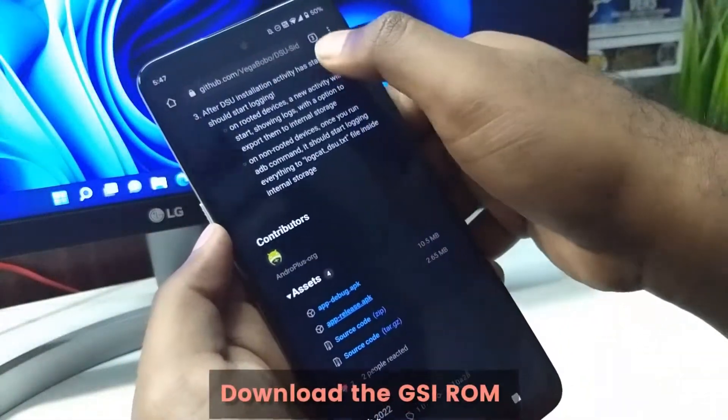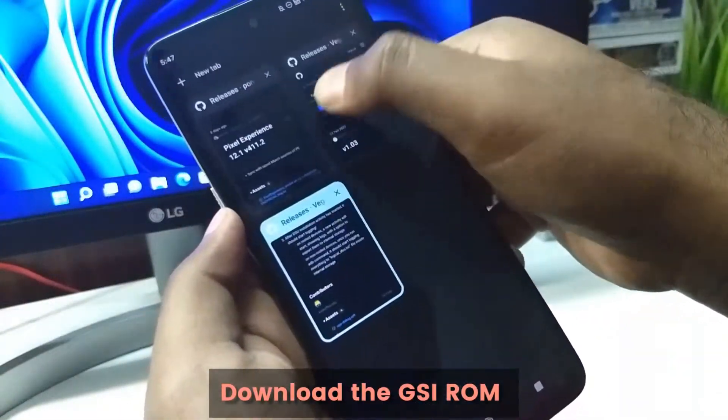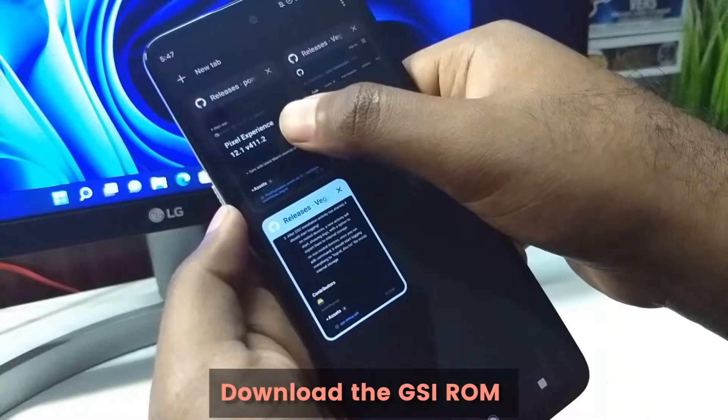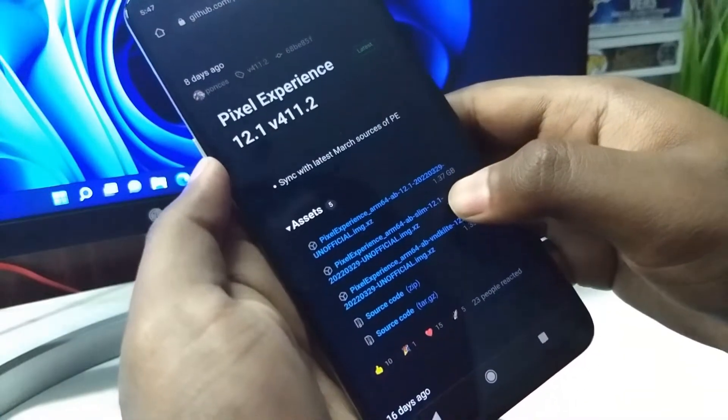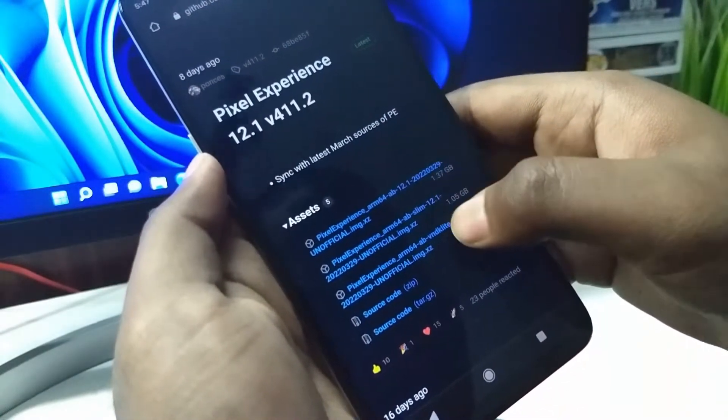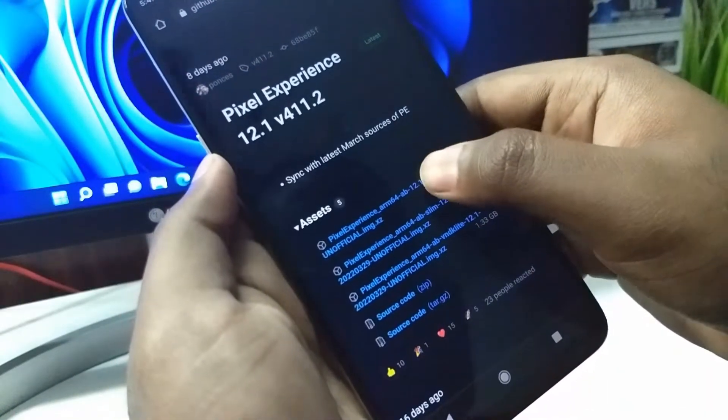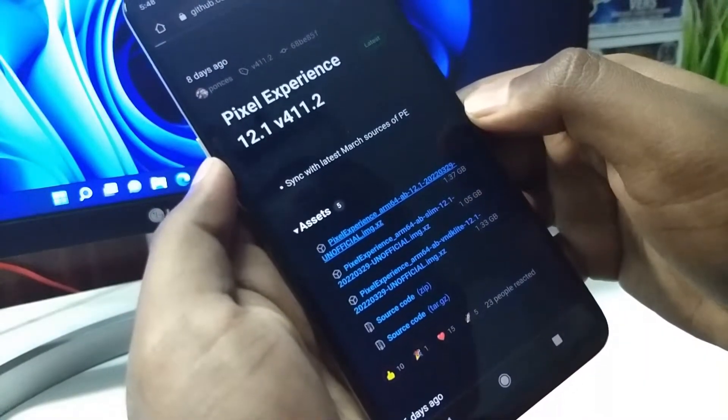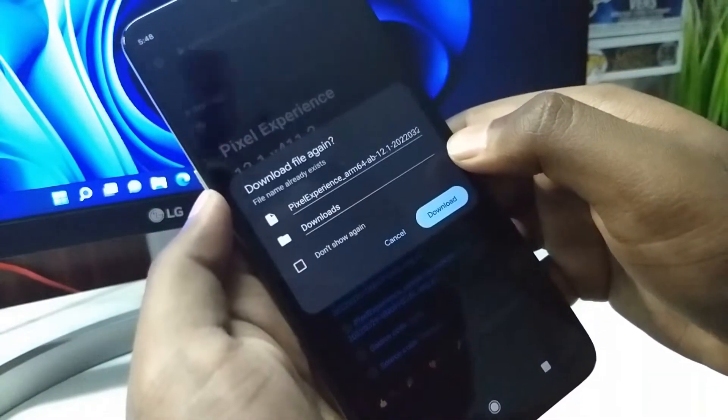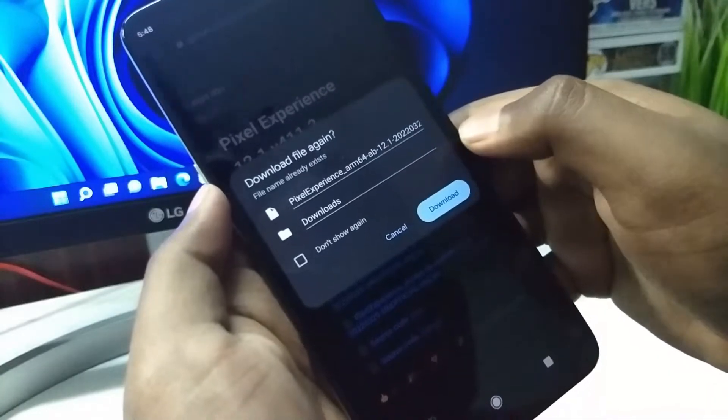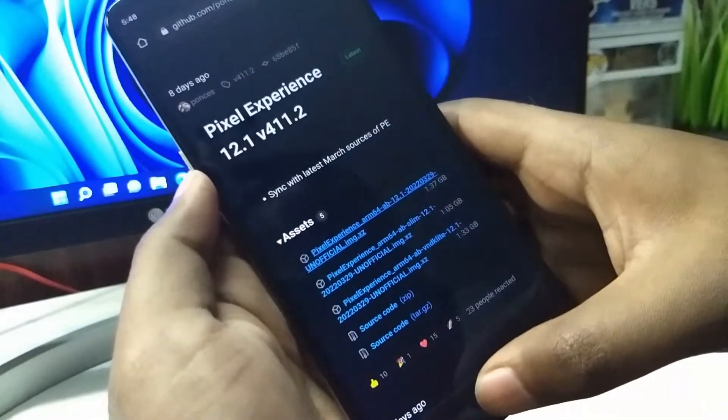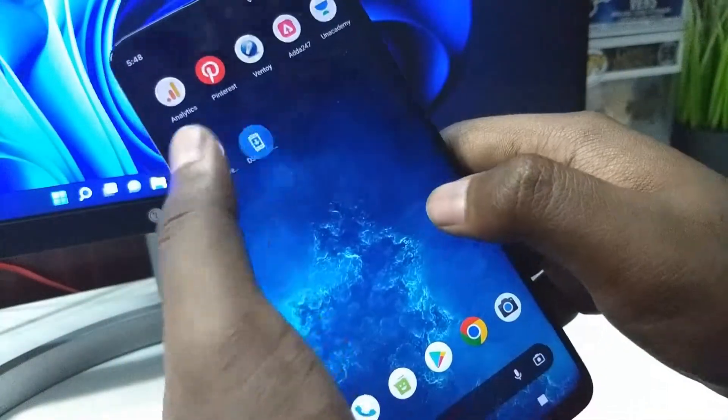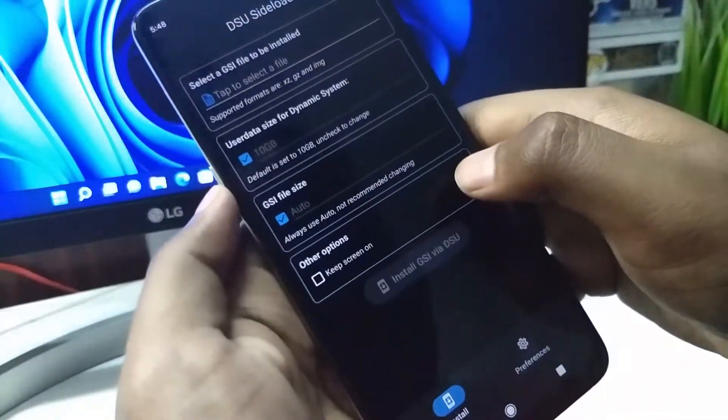Now we are going to download the GSI ROM, the Pixel Experience. Download the first link. I have already downloaded it, so we can proceed. Open the application.